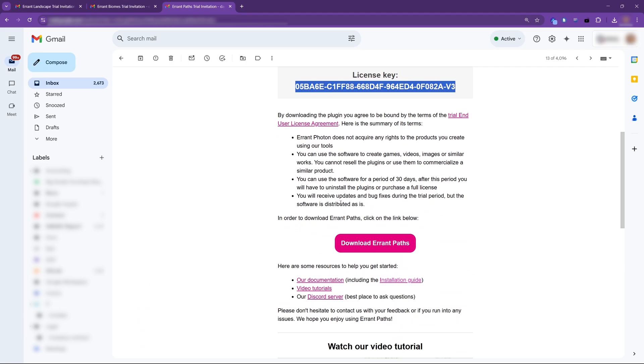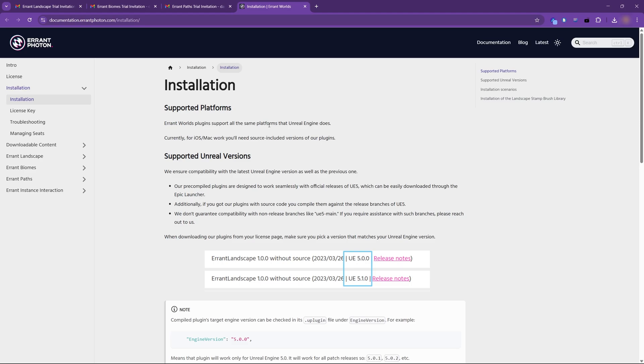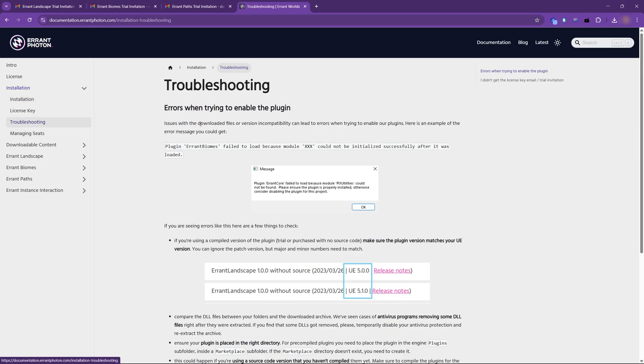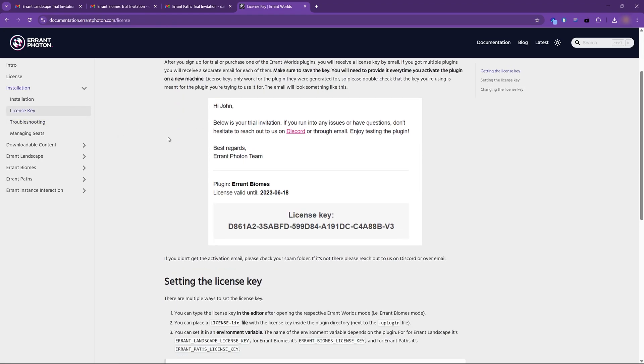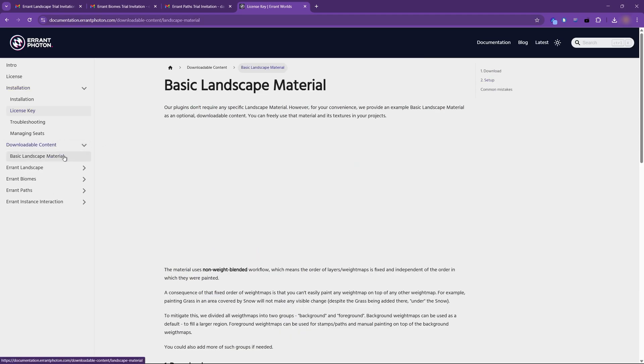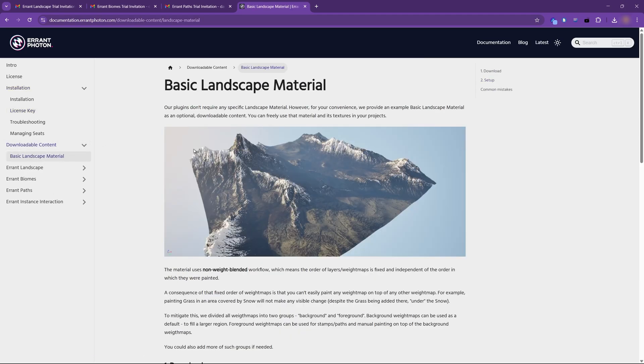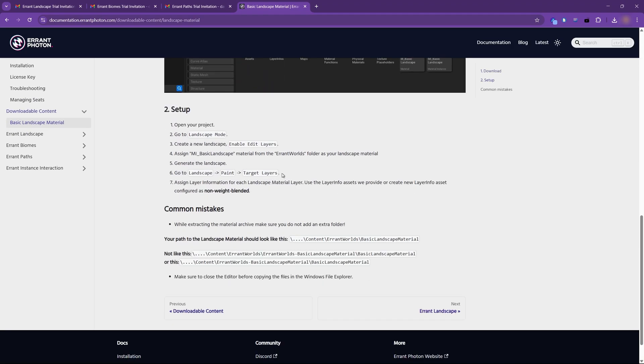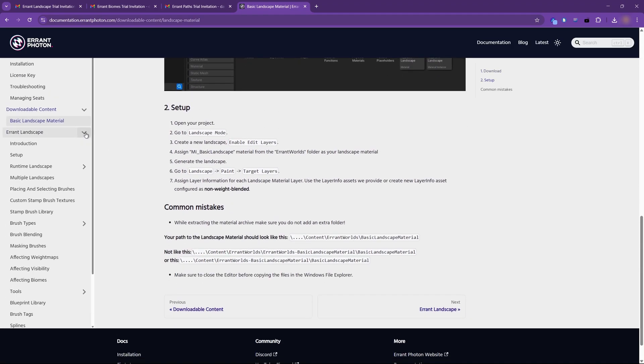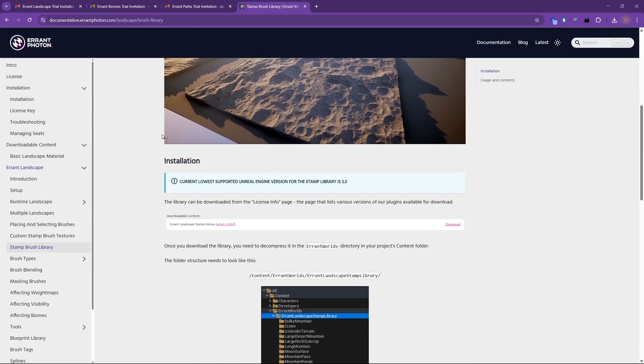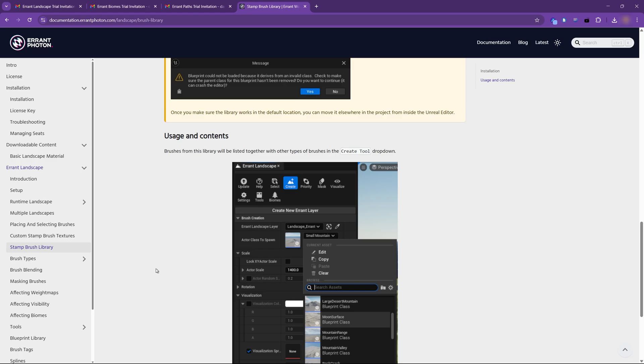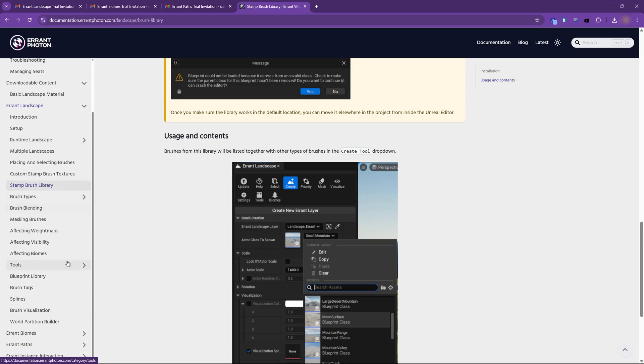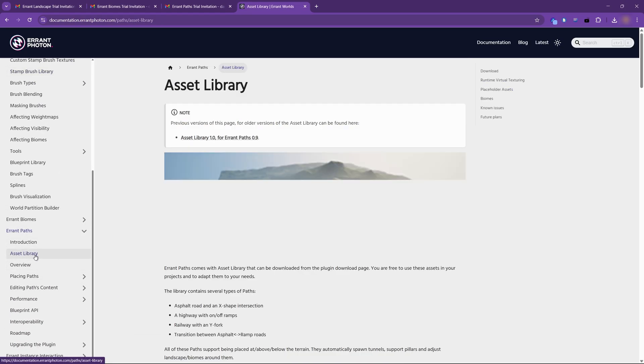For more information on the installation, make sure to check our installation guide. Here, you'll have even more information as well as troubleshooting steps in case something goes wrong. Larger teams might also be interested in alternative options of setting the license key, such as using a text file or using environment variables. I also recommend reading about the asset libraries: the Basic Landscape Material, the Stamp Library, and the Paths Asset Library.